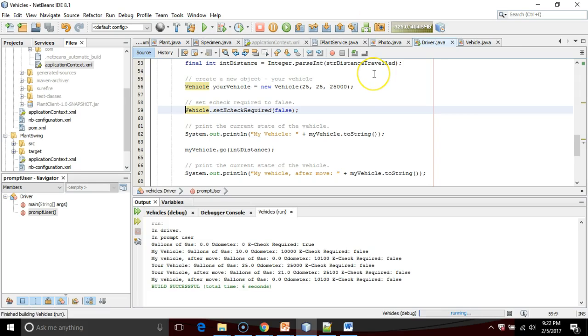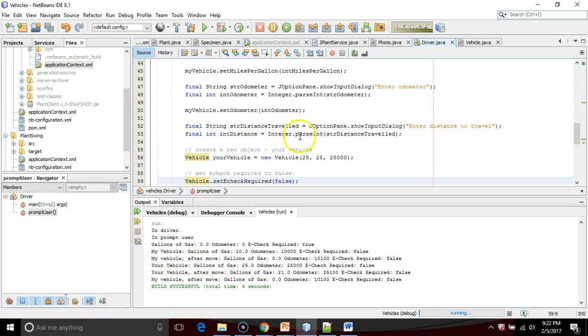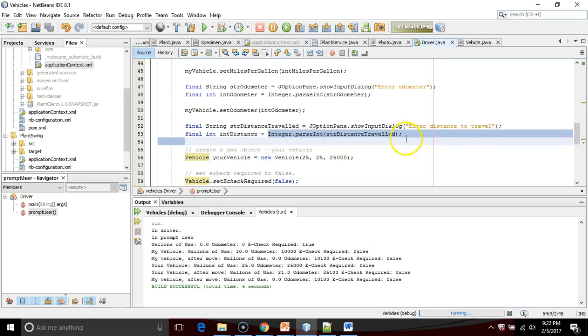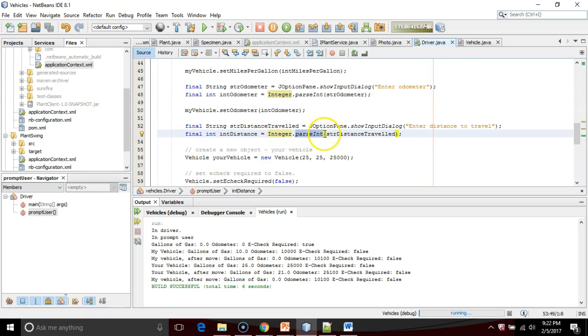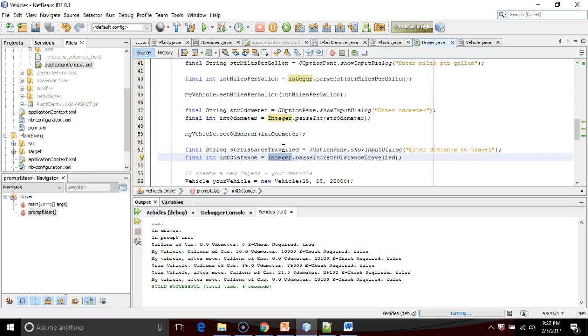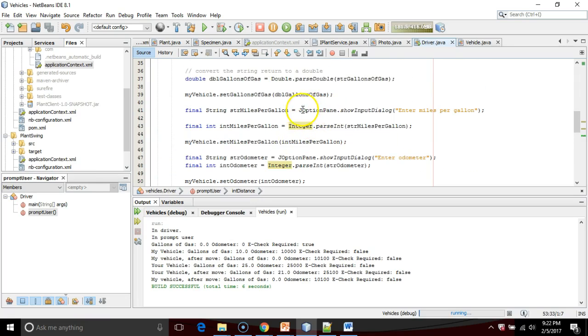And think about this. Have you used a static method before? In other words, have you ever called a method without having to create an object first? And honestly, you have three or four times, and you might not have known it. Take a look at this line 53 right here, where we're taking a string and we're converting it to an integer with integer.parseInt. The parseInt method is a static method, because we're calling it on this class integer. We don't have to create an object of integer first.